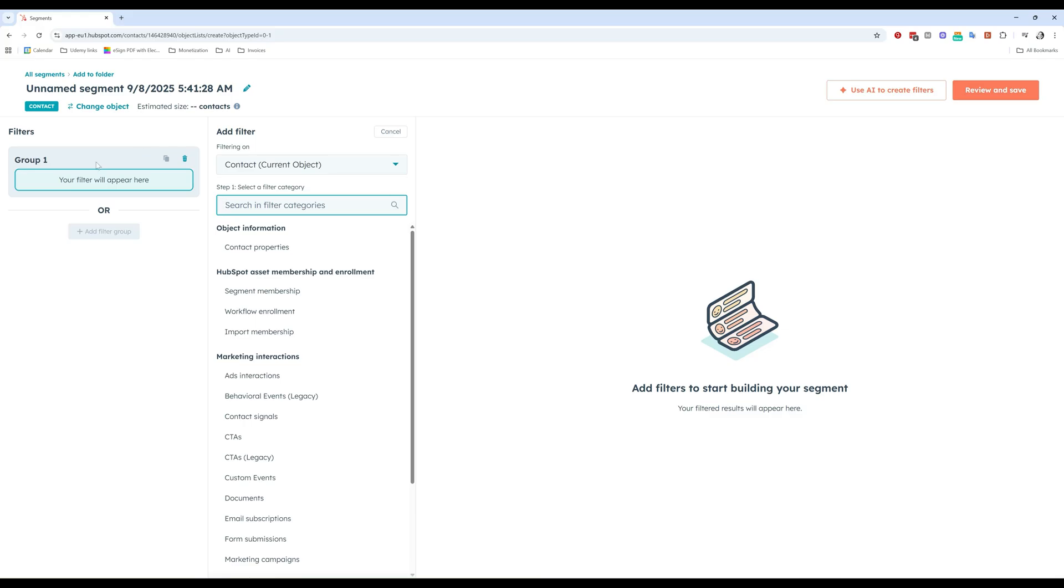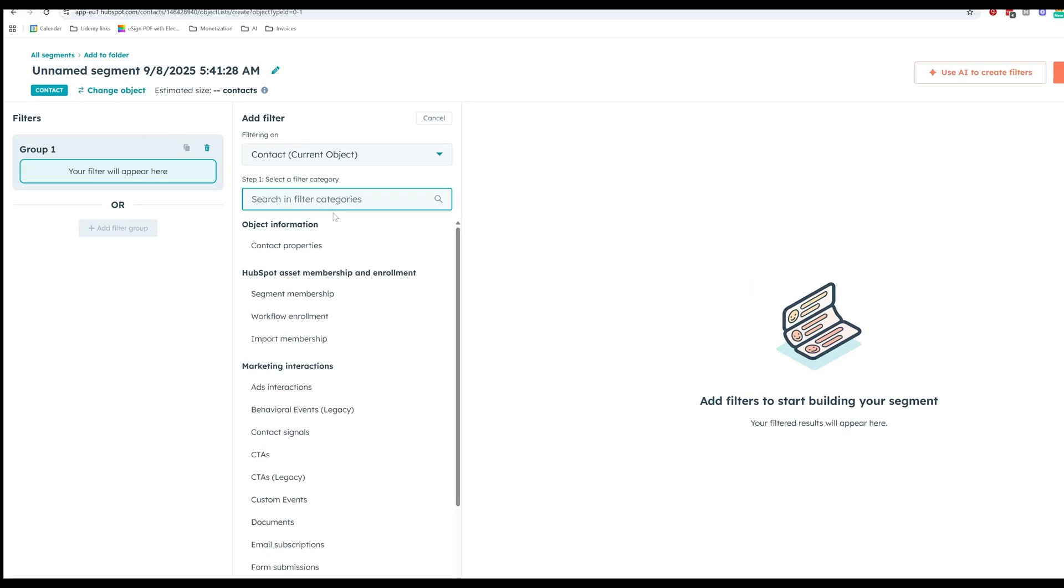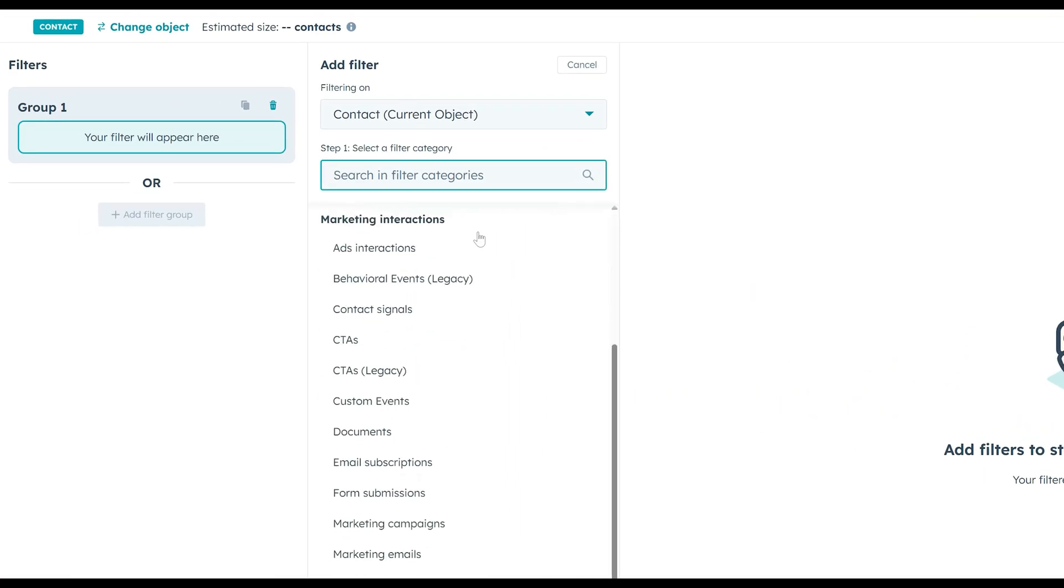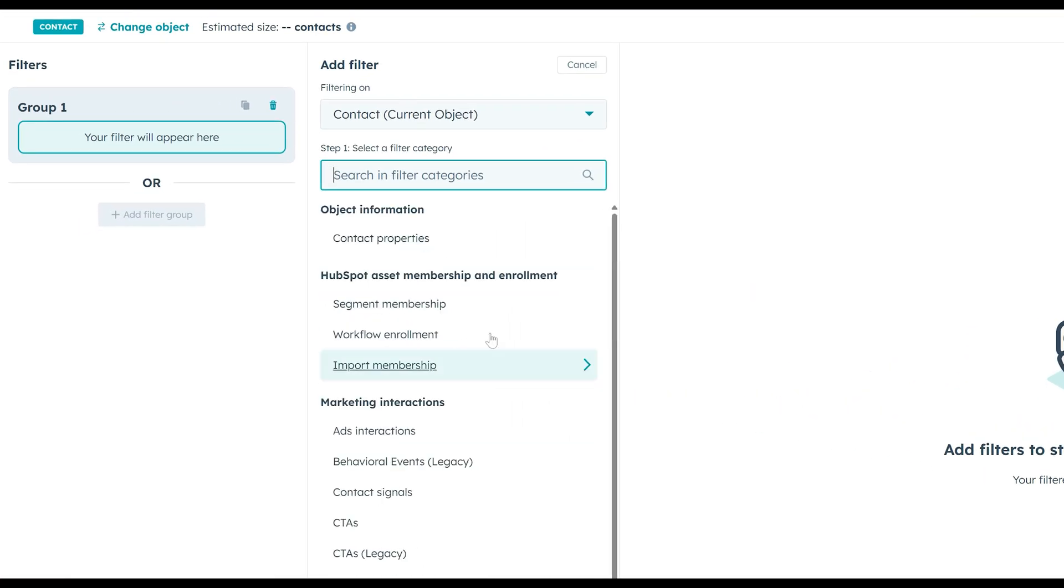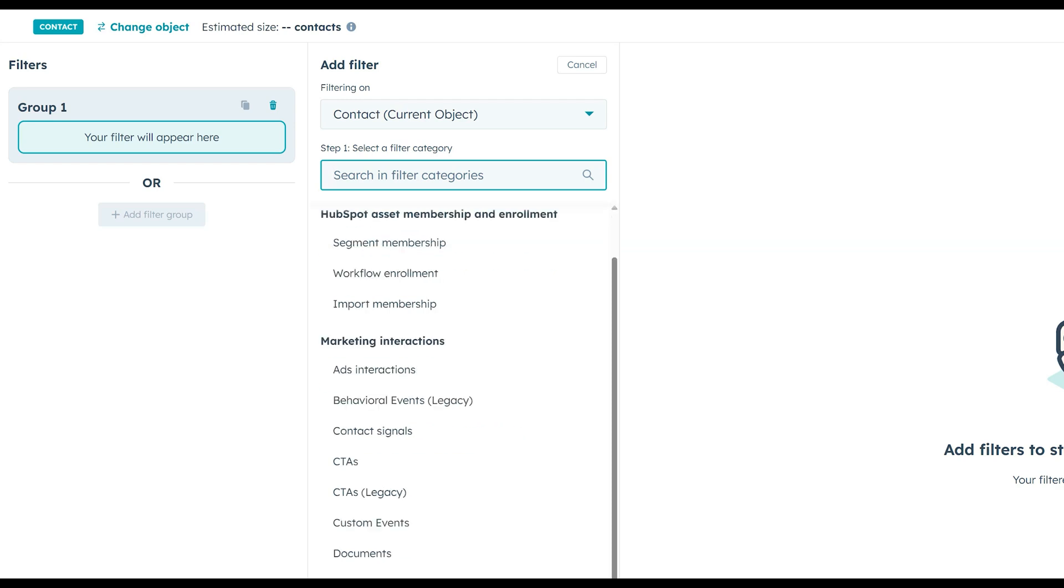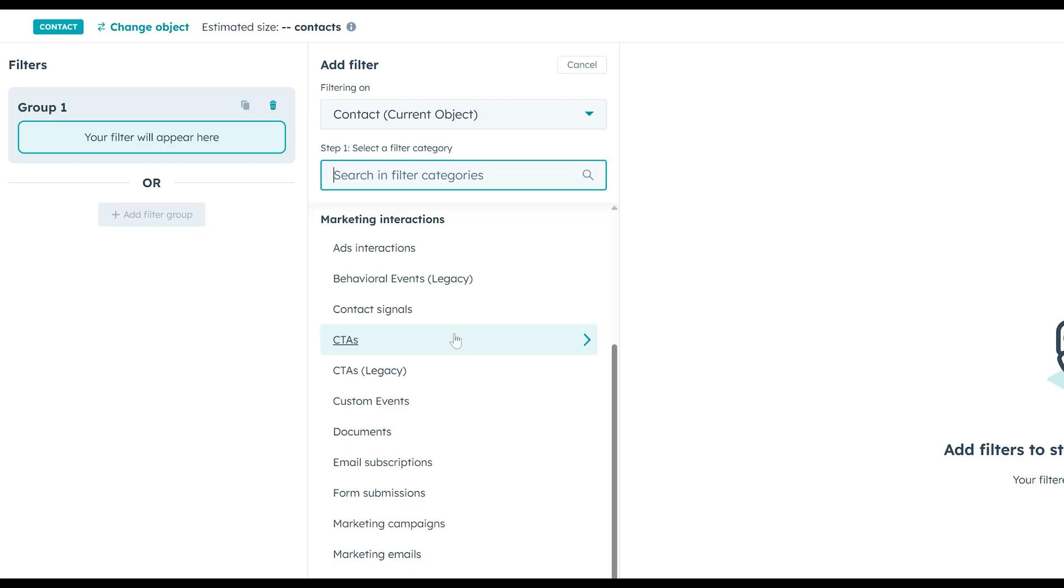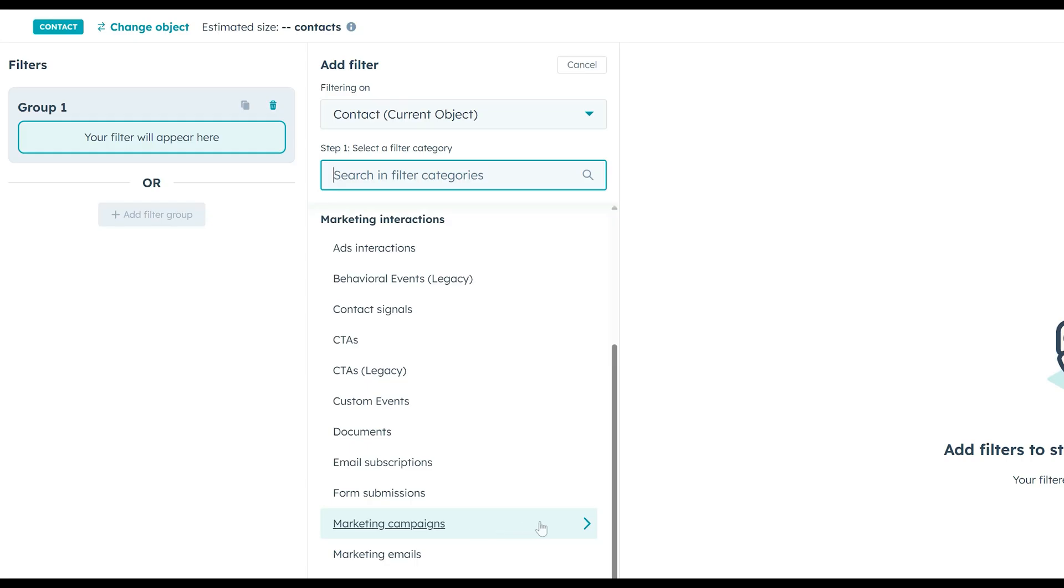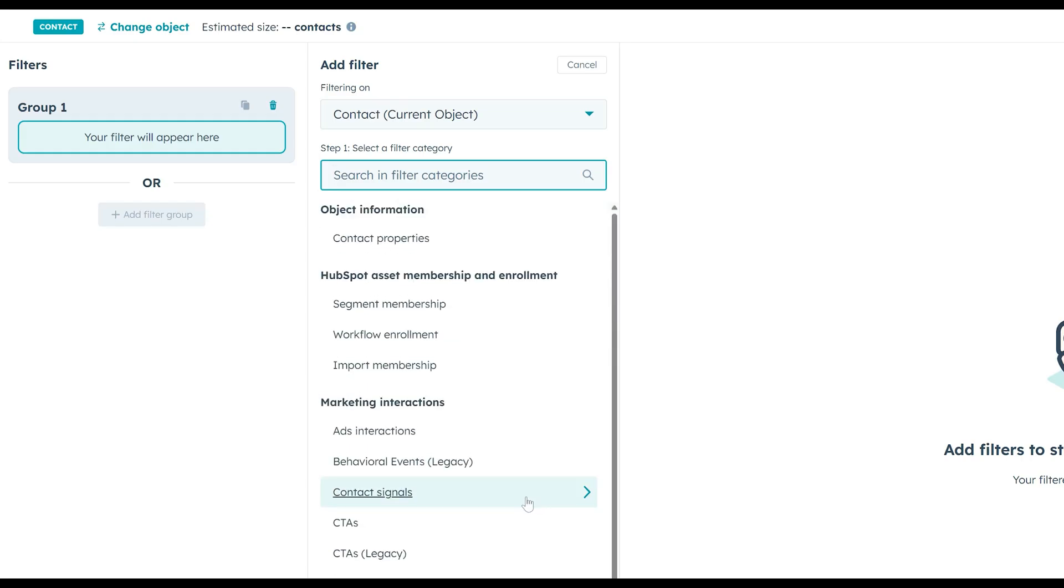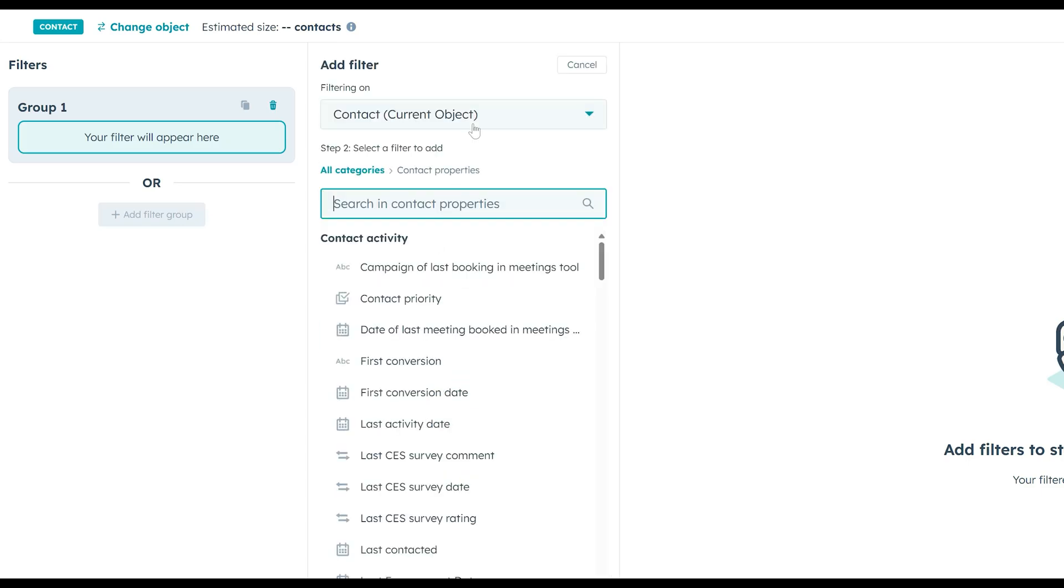So when I click to add a filter here, I see all these different options here. I can create a list based on properties. As I mentioned just now, I can create lists based on interactions with my ads, interactions with my call to action, interactions with my documents, a list of all the people that filled out a specific form or engage in a specific marketing campaign. We have so many options to work with. Just for this example, just so that we can get started somewhere here, let me go ahead and let me add a contact property as a filter for my list. So, job title.